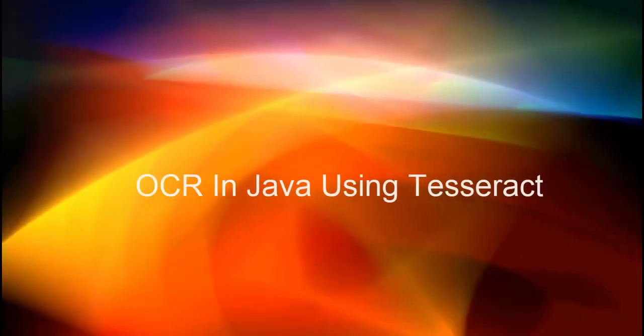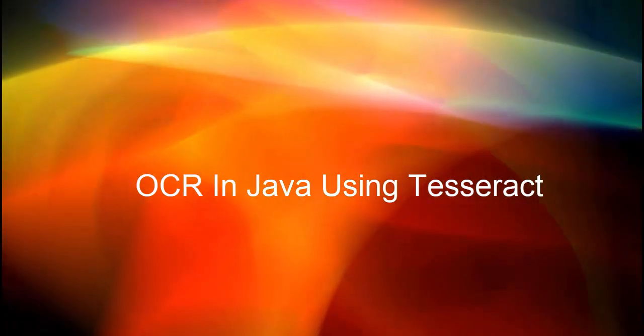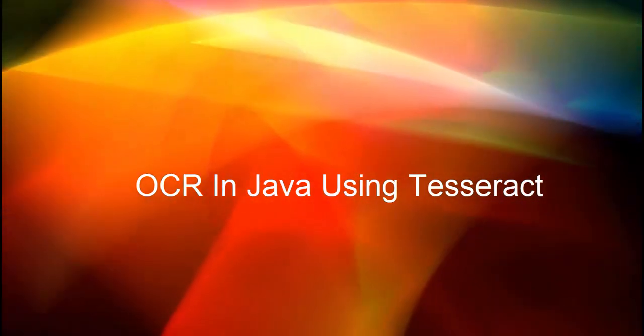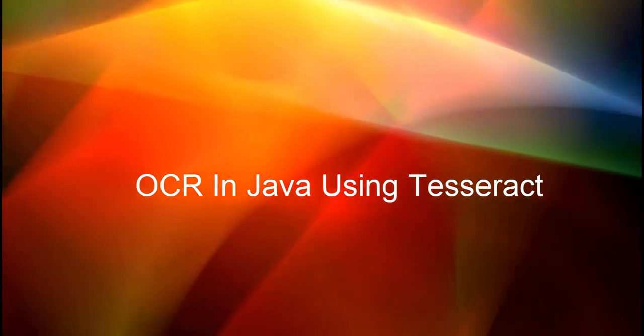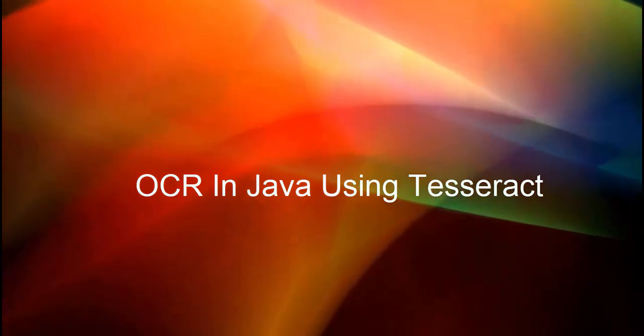Hi friends. Welcome to IAFL Tech videos. In this session we are going to see how to perform OCR using Java.